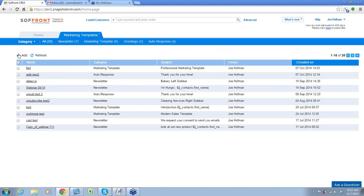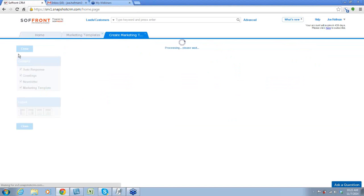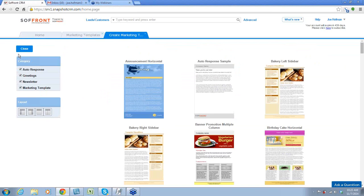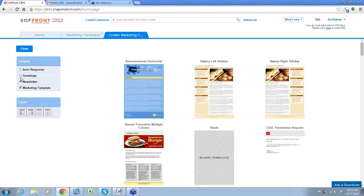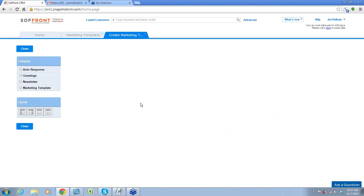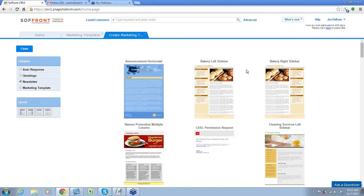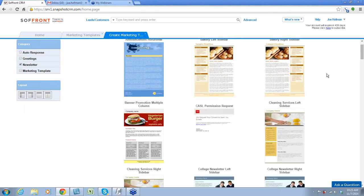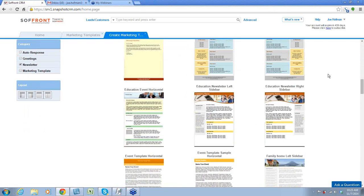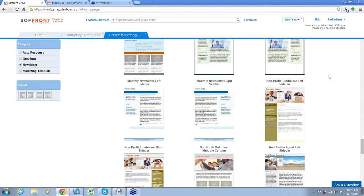Now, this is how you would create a marketing template. It's very important to realize the categories right here — you can see all of them are checked. As you uncheck them, your choices go away. So for this exercise, we're going to choose 'newsletter.' These are currently all of the templates available to you; we're constantly adding more.